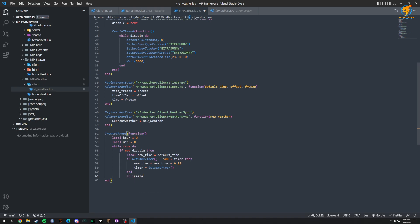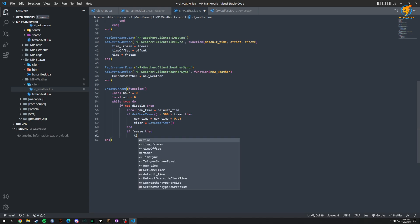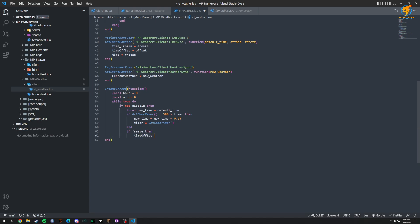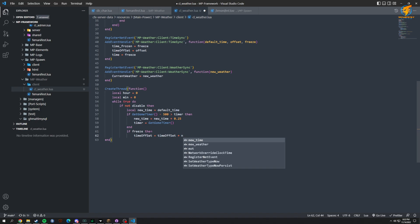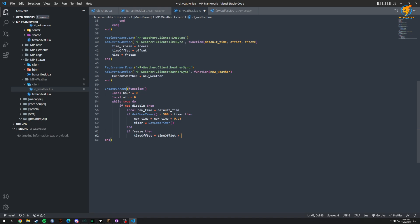Then we handle freeze time. If freeze, then time_offset equals time_offset plus our time minus our new_time. After some rethinking — yeah, that's right: time_offset equals time_offset plus time minus new_time.